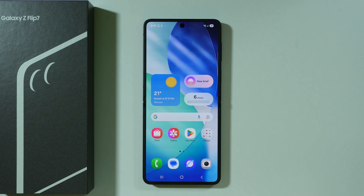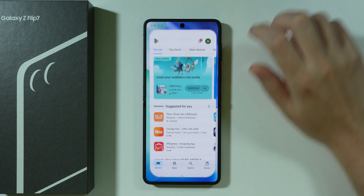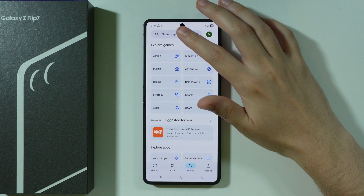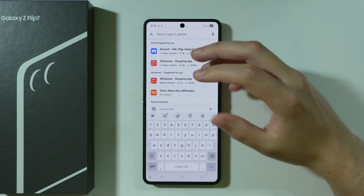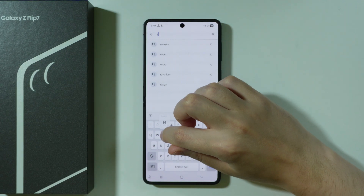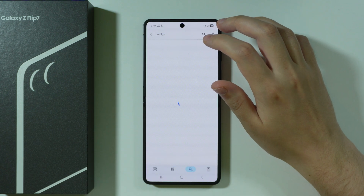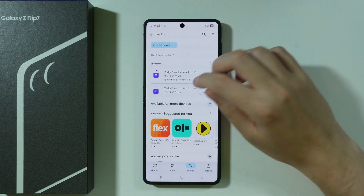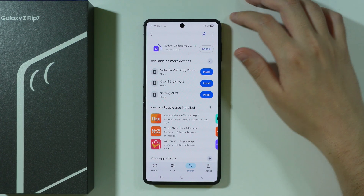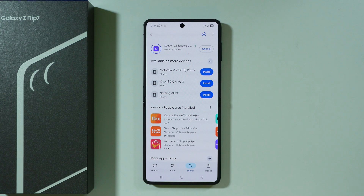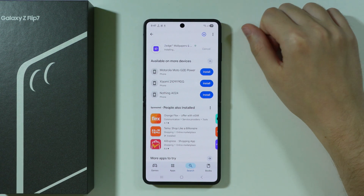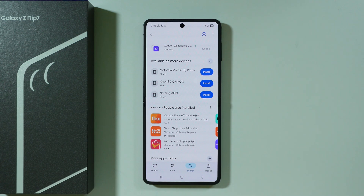If you want to get live wallpapers on Samsung Galaxy Z Flip 7 or Z Flip 7 FE, we can go to the Play Store and search for an app that allows us to get animated wallpapers. You can type 'live wallpapers', 'animated wallpapers', or something like that. In this case I'm going to use an app called Zetch. I'll install it and show you how to set it up. If you don't like this app or it doesn't work, you can try any other app you find in the Play Store.